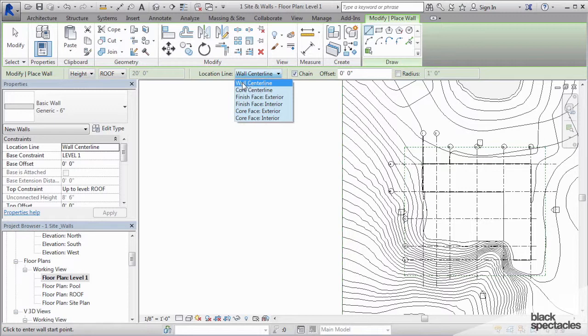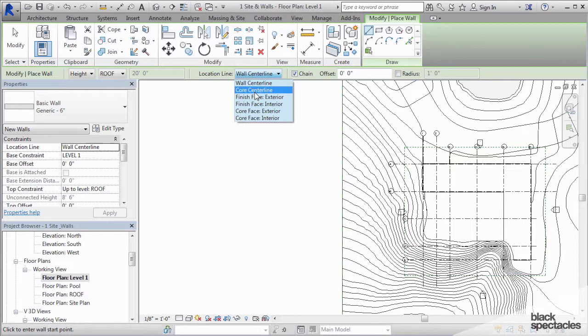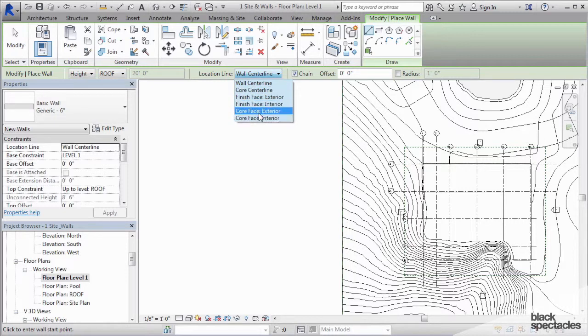The location line is the line that the wall actually is drawn on. So is it the wall center line, the core center line, finish face exterior interior, or core face exterior interior?